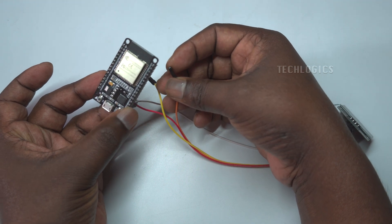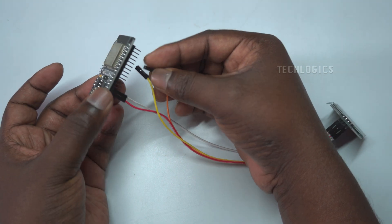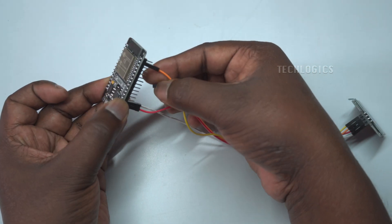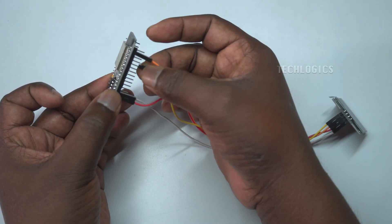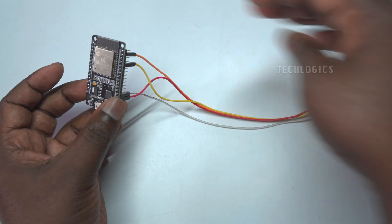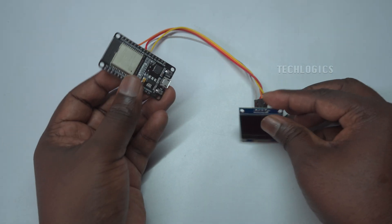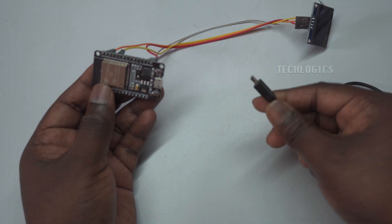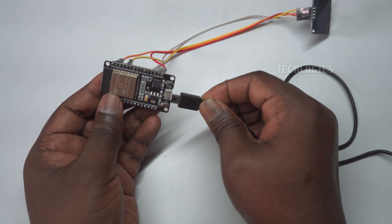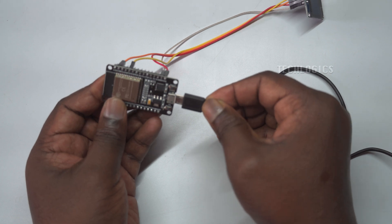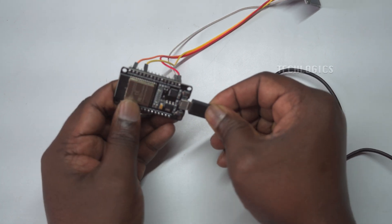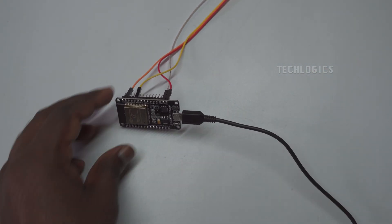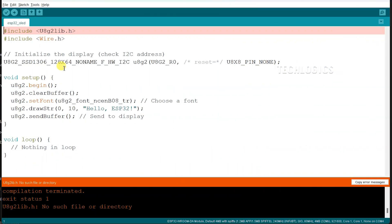For data communication, connect the SCL (clock) pin on the OLED to the ESP32's GPIO22, the default hardware I2C clock pin, and the SDA (data) pin to GPIO21, the default hardware I2C data pin. Make sure the wires are firmly attached to avoid loose connections. Once the connections are complete, double-check the wiring and secure the OLED pins by soldering them to the module if they are not pre-soldered. Refer to the wiring diagram below for a clear representation of the setup.